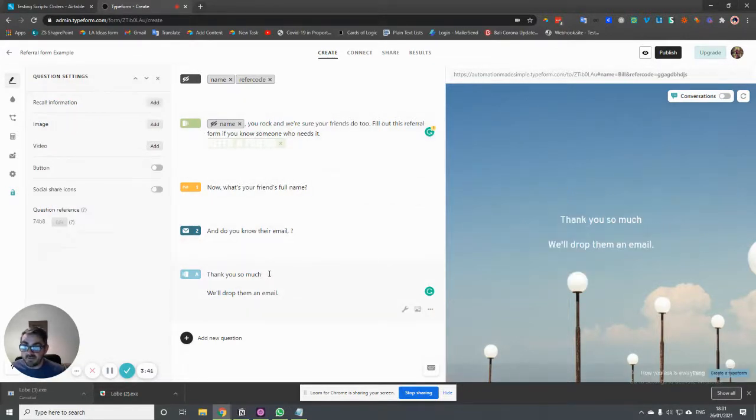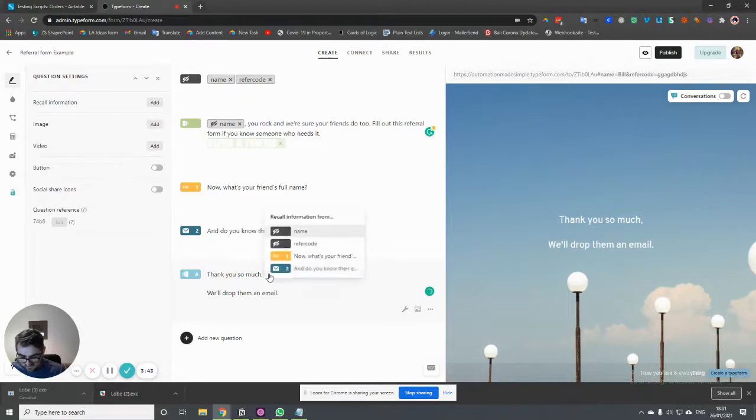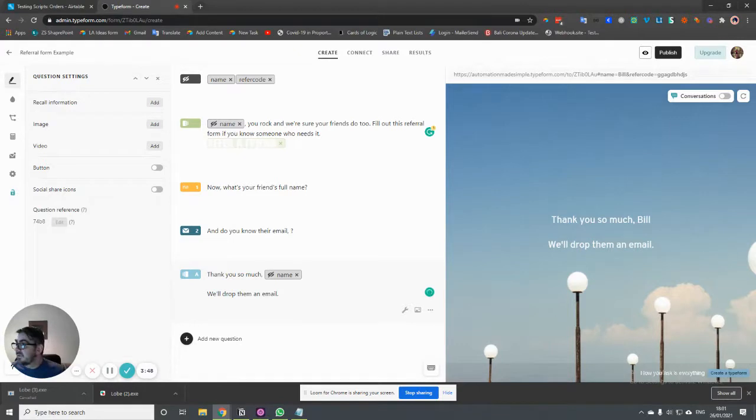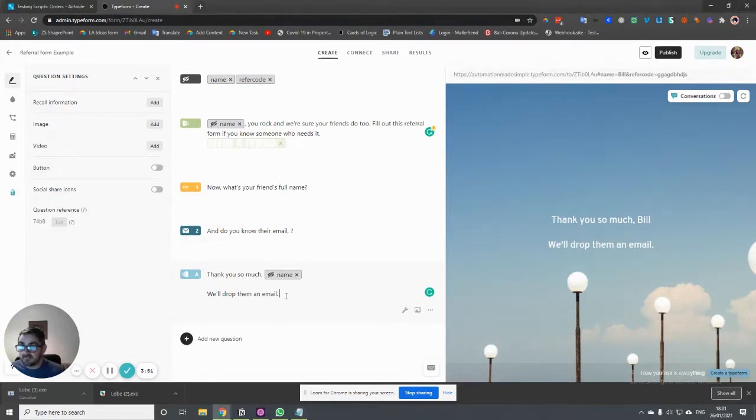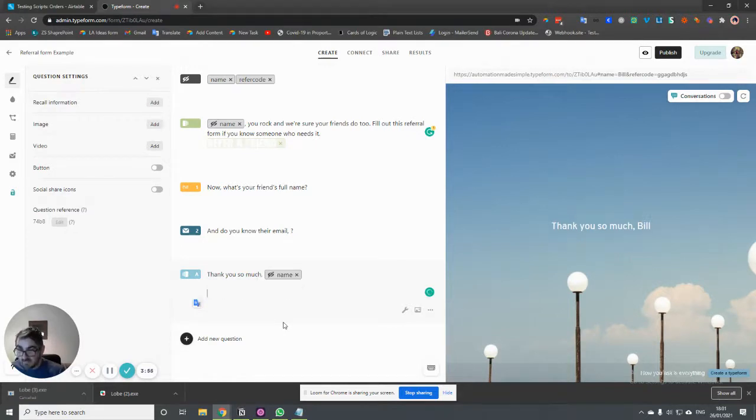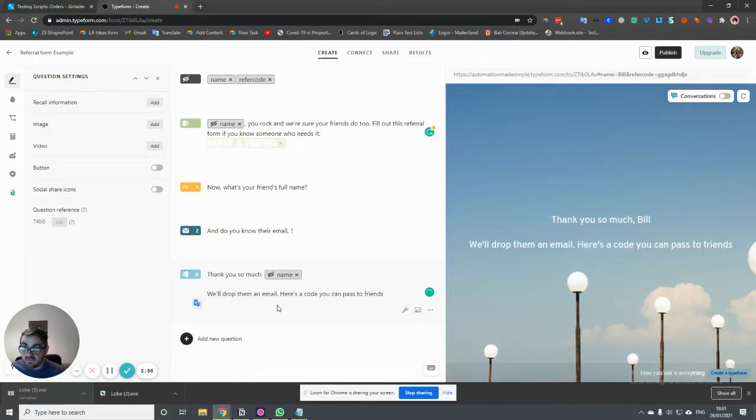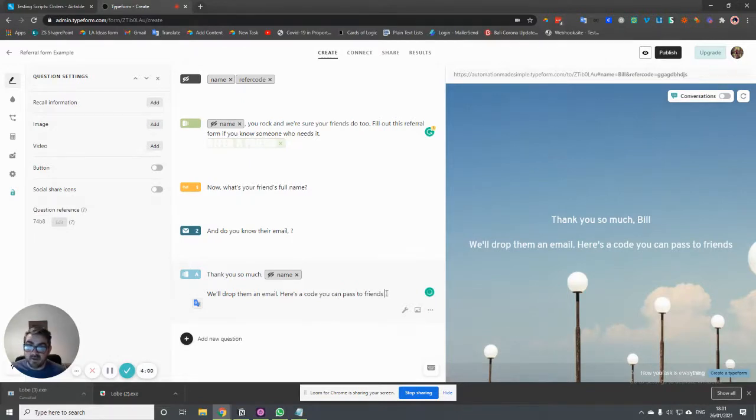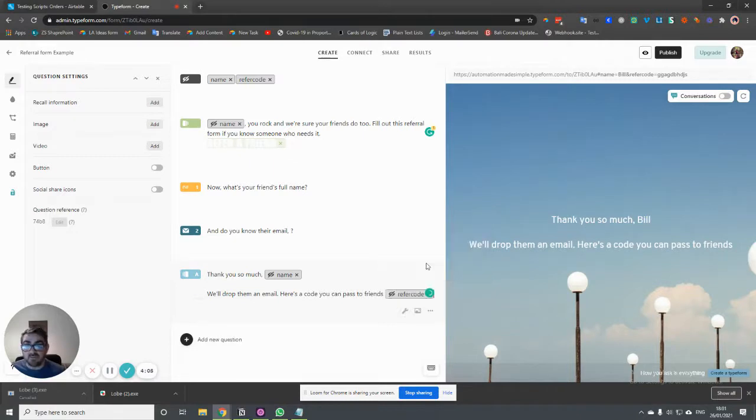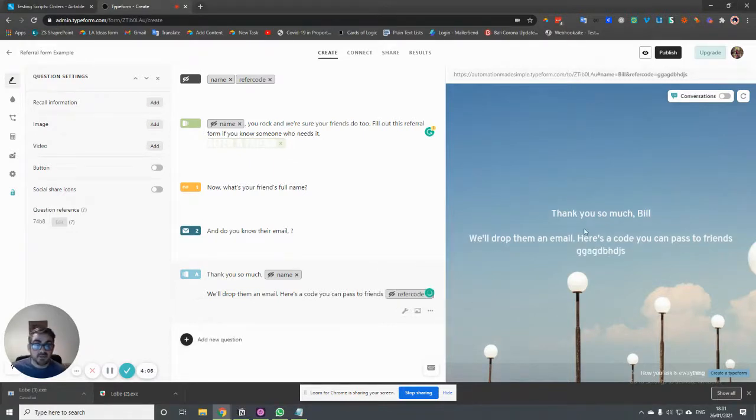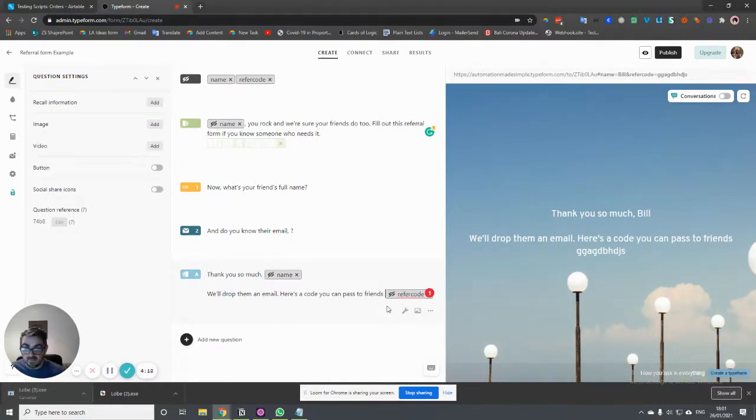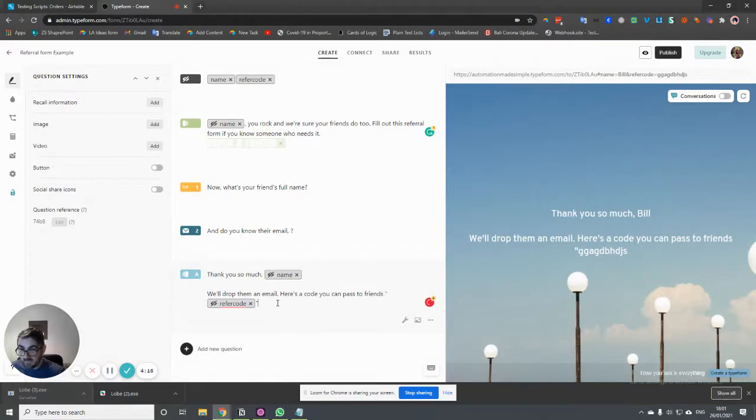And then maybe down at the bottom here, we may want to use the name again. So again, we can do that there. And we also may want to just give them a refer code at the bottom here. So we can say we'll drop them an email. And by the way, here's a code you can pass to friends. And then we want to give them their unique code. So again, we click here and we choose refer code. So now we have a unique code. Let's just put some quotes around that to make it stand out a little bit more. And then maybe make that bold as well.